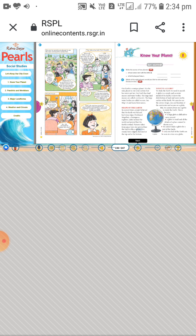Unique means special. Our Earth is a special planet because it is the only planet in our solar system that has both water and air. That is why our Earth is called a unique planet.